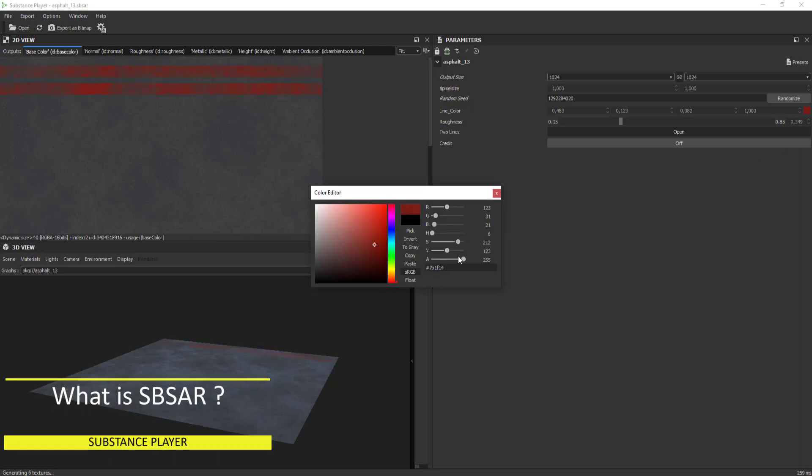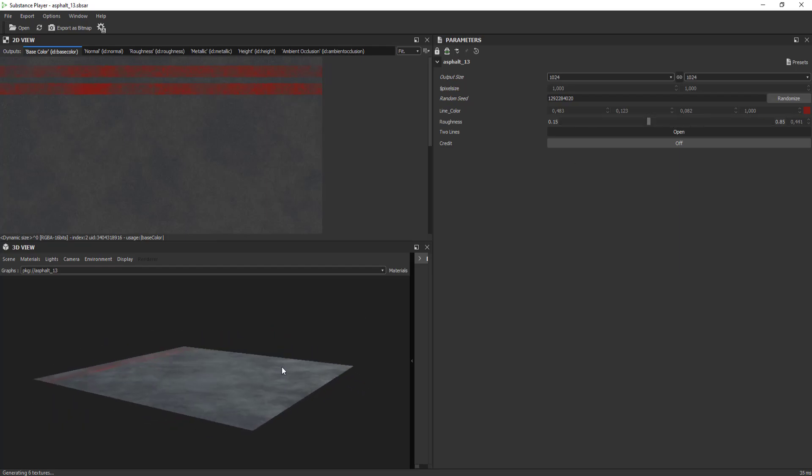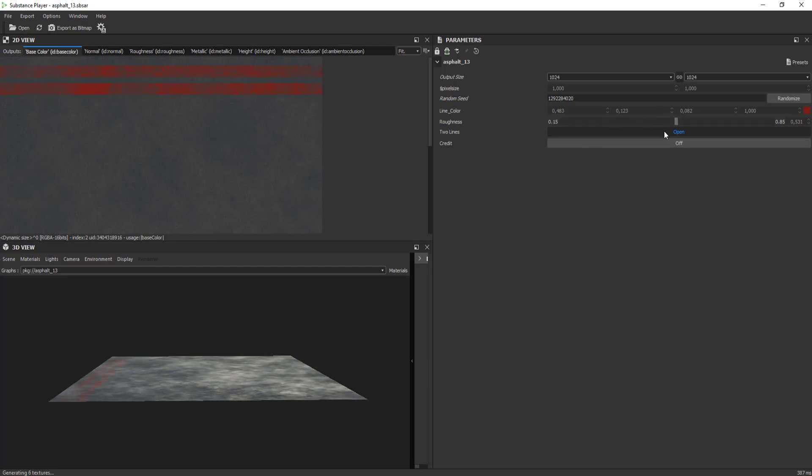SPSAR is a file extension of the Substance Player. SPSAR files created with Substance Designer and Texture Creator can expose any parameters to give the opportunity to change the texture by the user.